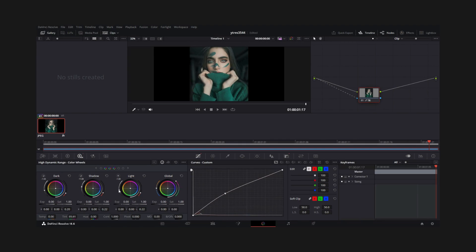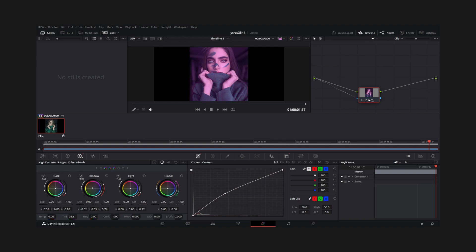Anyone who has used picture editing software, for instance, will be familiar with the new primary control sliders, which make it simple to modify saturation, contrast, temperature, and other parameters. Power Windows, qualifiers, tracking, sophisticated HDR grading tools, and a plethora of other primary and secondary color grading features are just a few of the amazing features available on the color page.